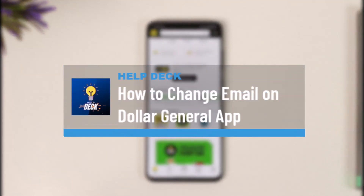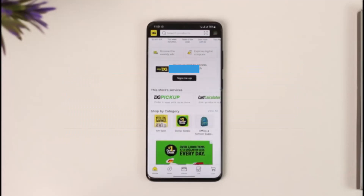How to change email on the Dollar General app. Hi everyone, welcome back to our channel. In today's video I will guide you on how you can change your email on the Dollar General app, so make sure to watch the video till the end.